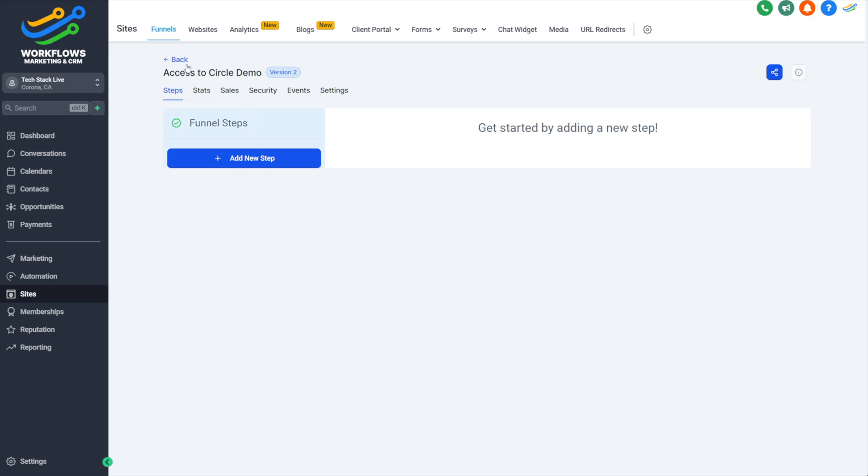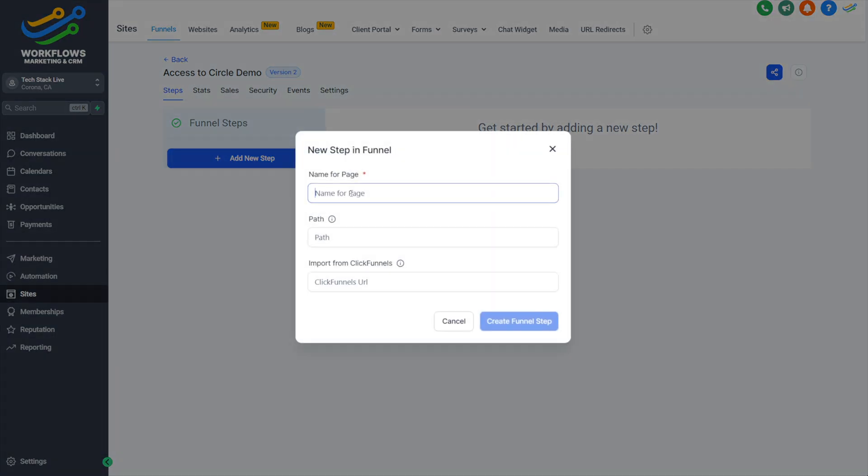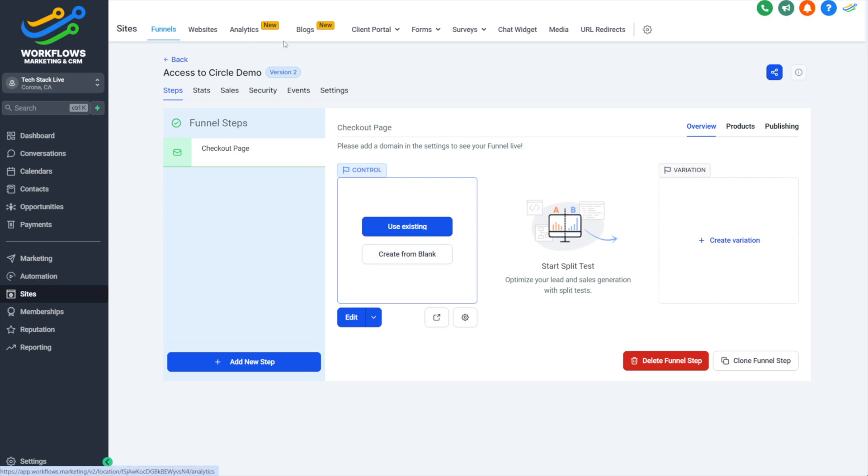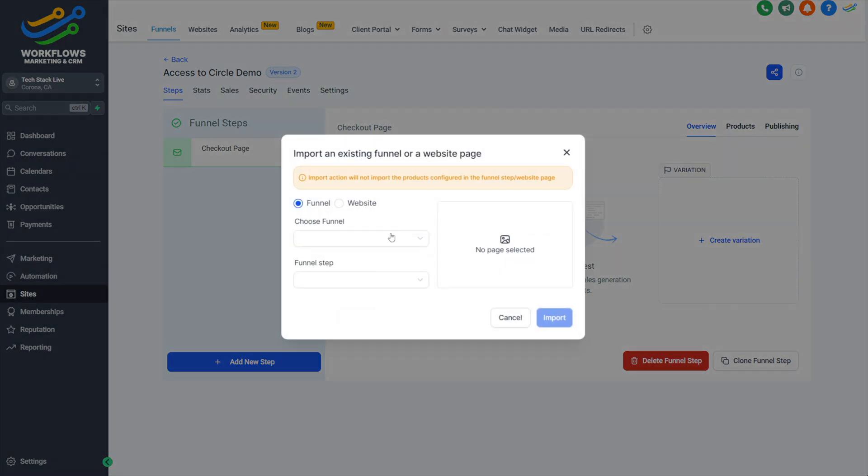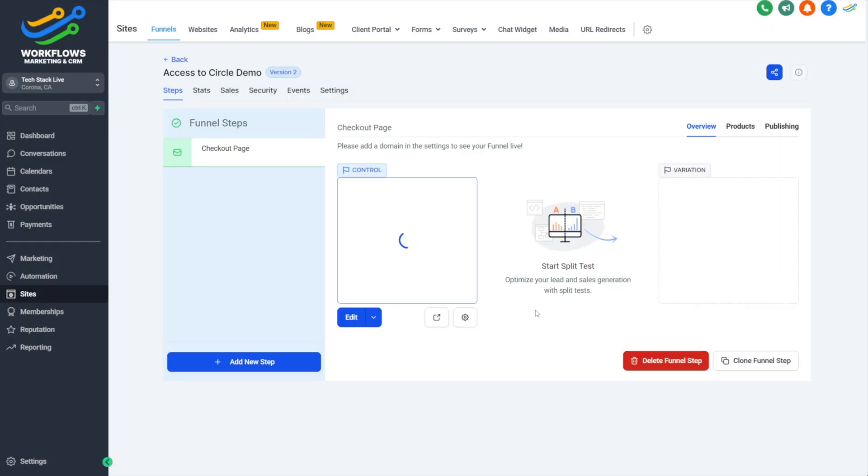We'll get started inside our funnel by adding a new step. We'll call this our checkout page and click Create Funnel. If you're curious on how to set up funnels—setting up your domain and the different steps and how the whole HighLevel ecosystem works—you can get access to that course either by being an affiliate of mine for HighLevel or by joining the All Access Pass. Let's use an existing template. I've got a bunch of templates inside of mine. We'll choose our order page funnel and choose the order form as our step, then click Import.